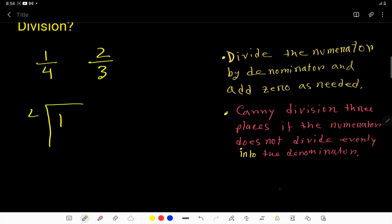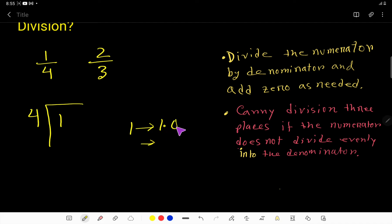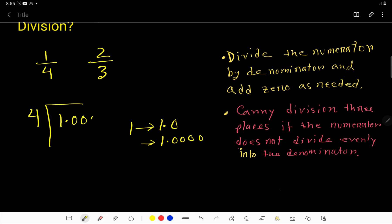Here the numerator is the dividend and the denominator is the divisor. Since the dividend is less than the divisor, we rewrite the dividend with a decimal point and zeros — for example, 1.00 — because after the decimal point you can take any number of zeros according to your need.